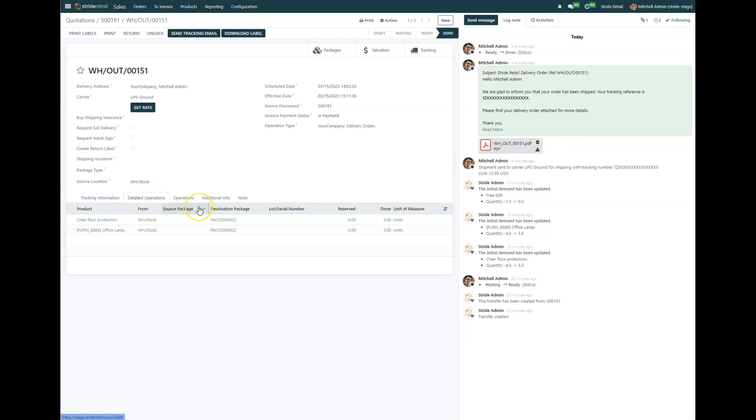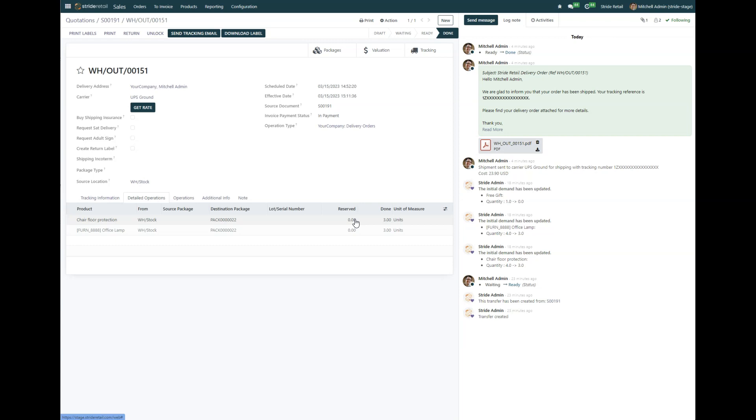So that's been done. You can see that the email has been sent out and that order has been shipped. Now that it's been shipped, we can go in and issue the refund.